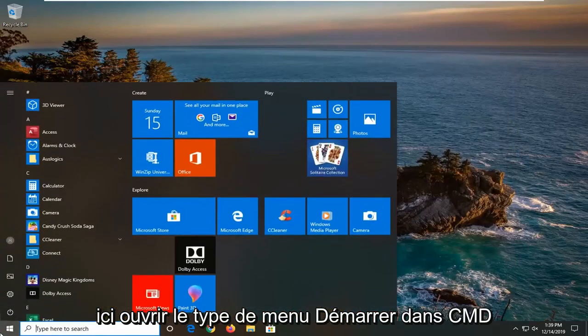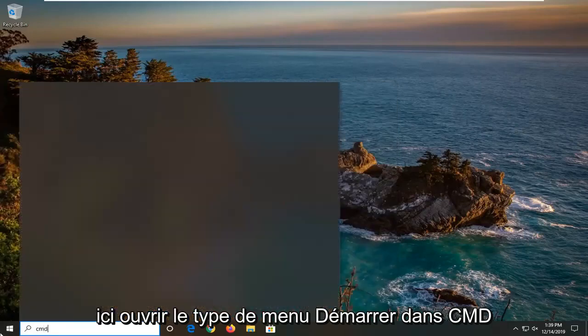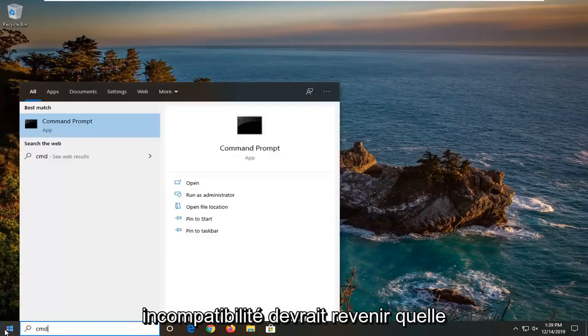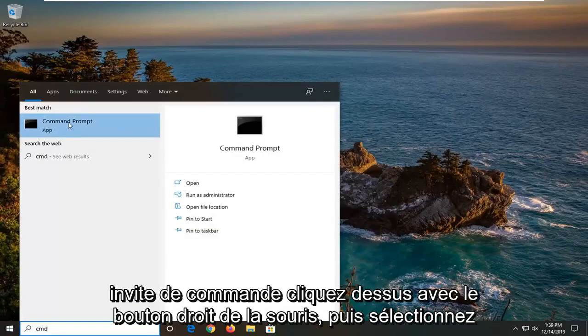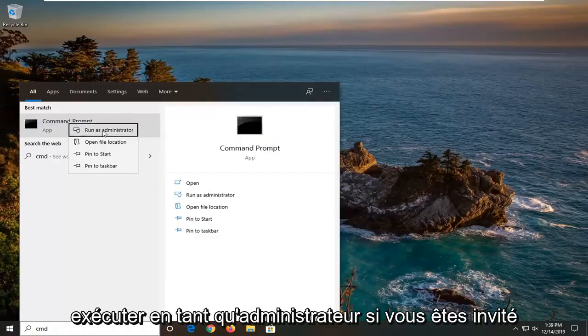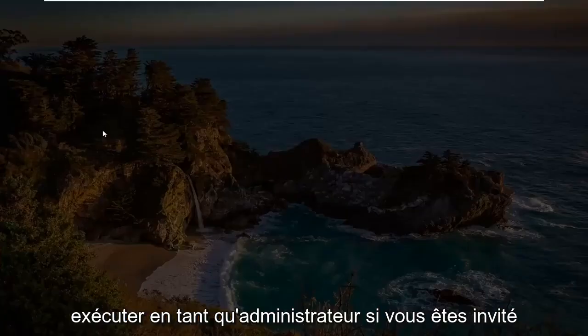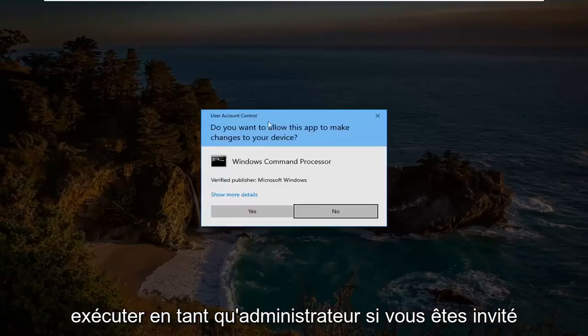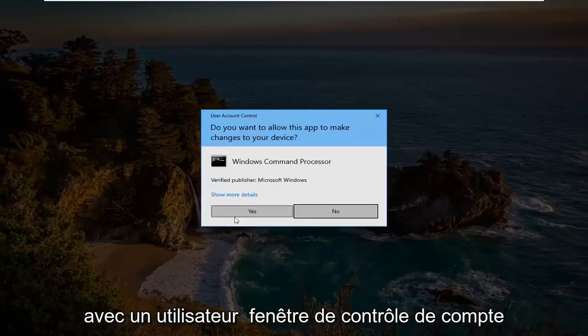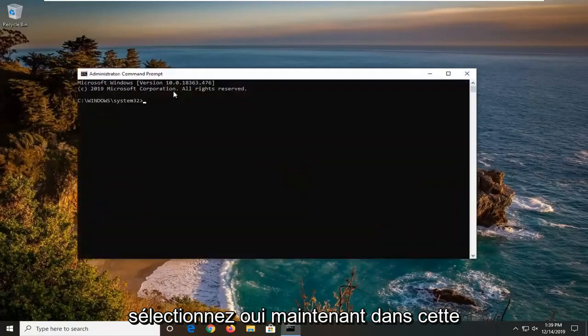Open up the start menu, type in cmd. Best match should come back with command prompt, right click on it and then select run as administrator. If you were prompted with the user account control window, select yes.